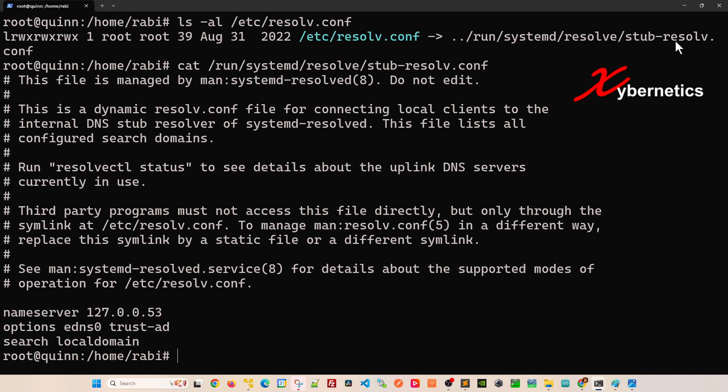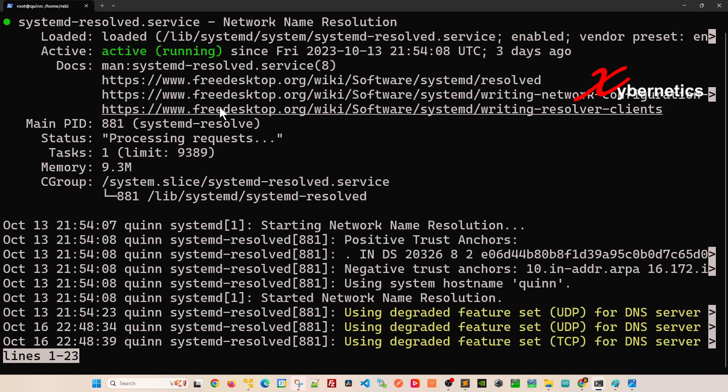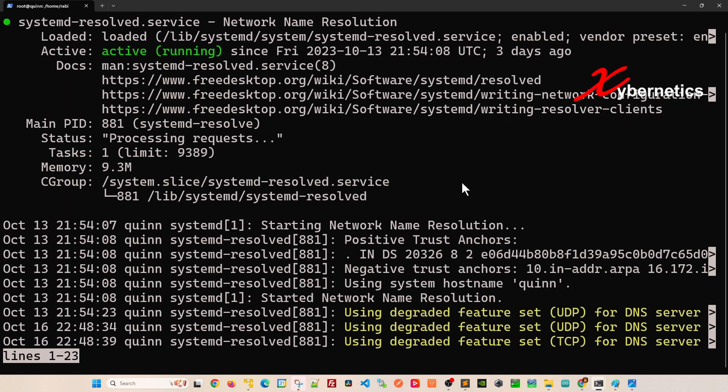I like to go with number two because this particular file is always being used by the systemd-resolved service. Let me show you what I mean. If you go systemctl status systemd-resolved like this and hit enter, you can see that the service is running.